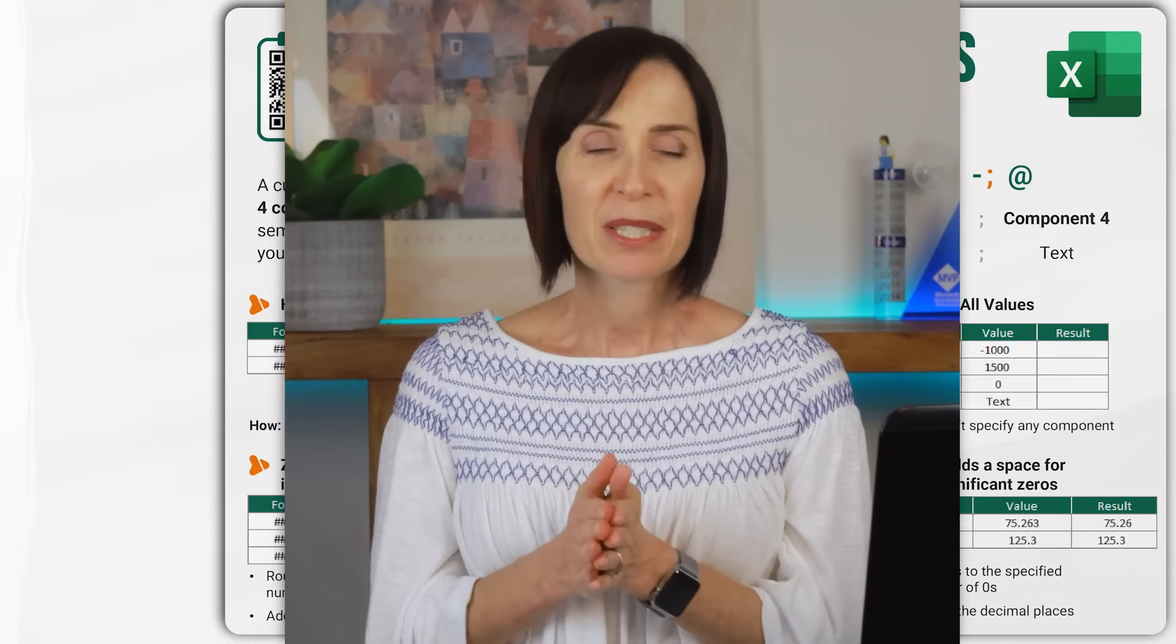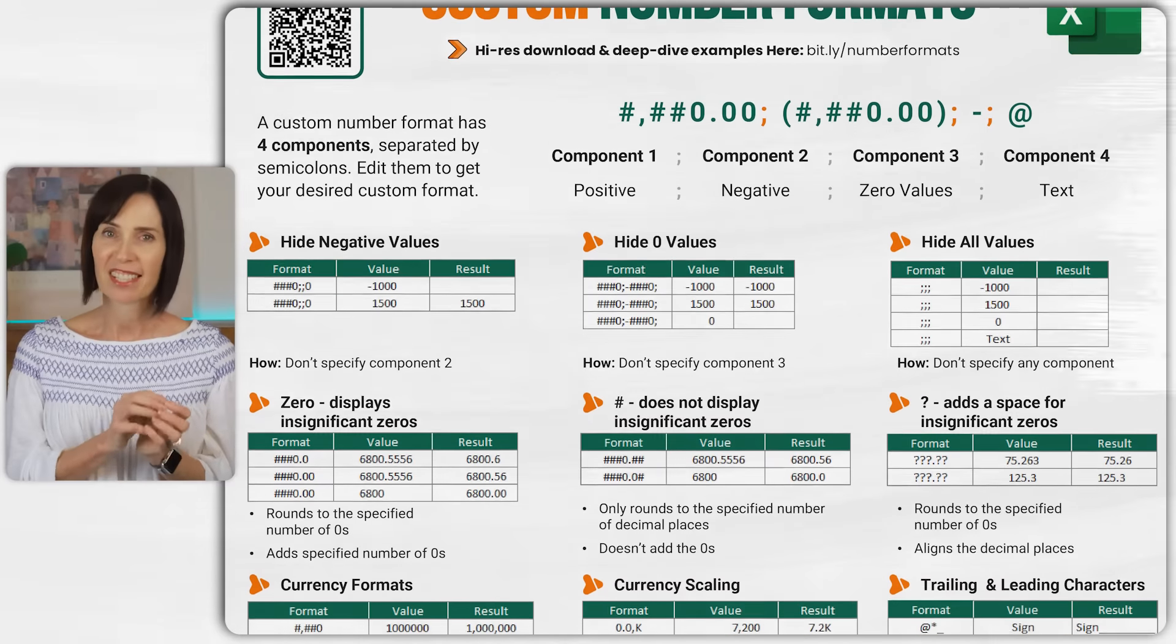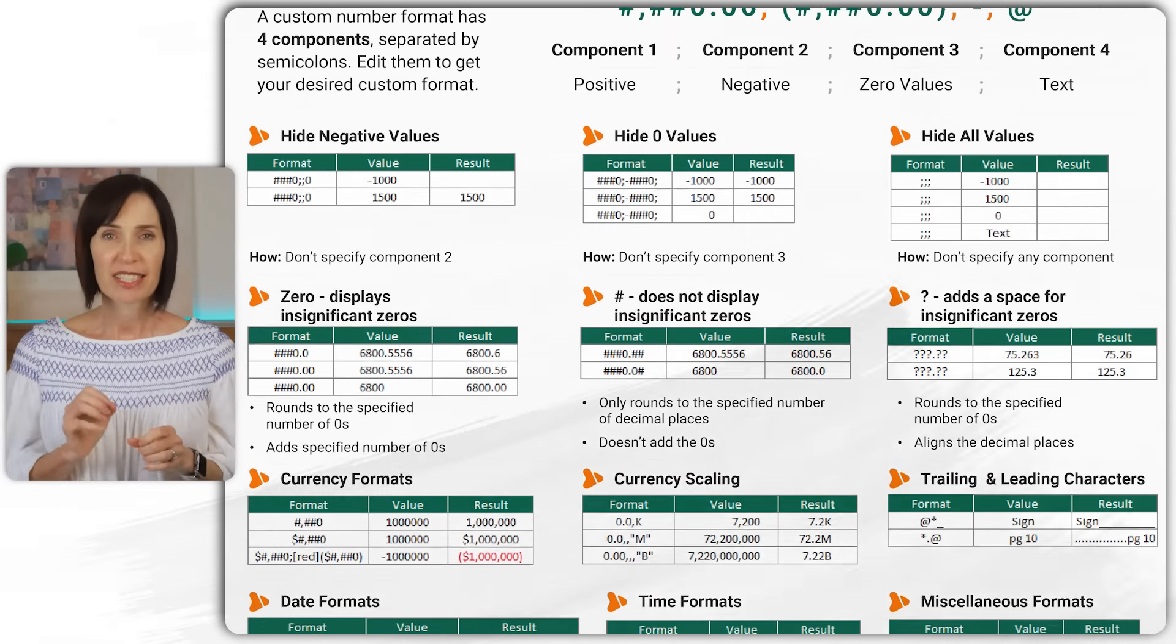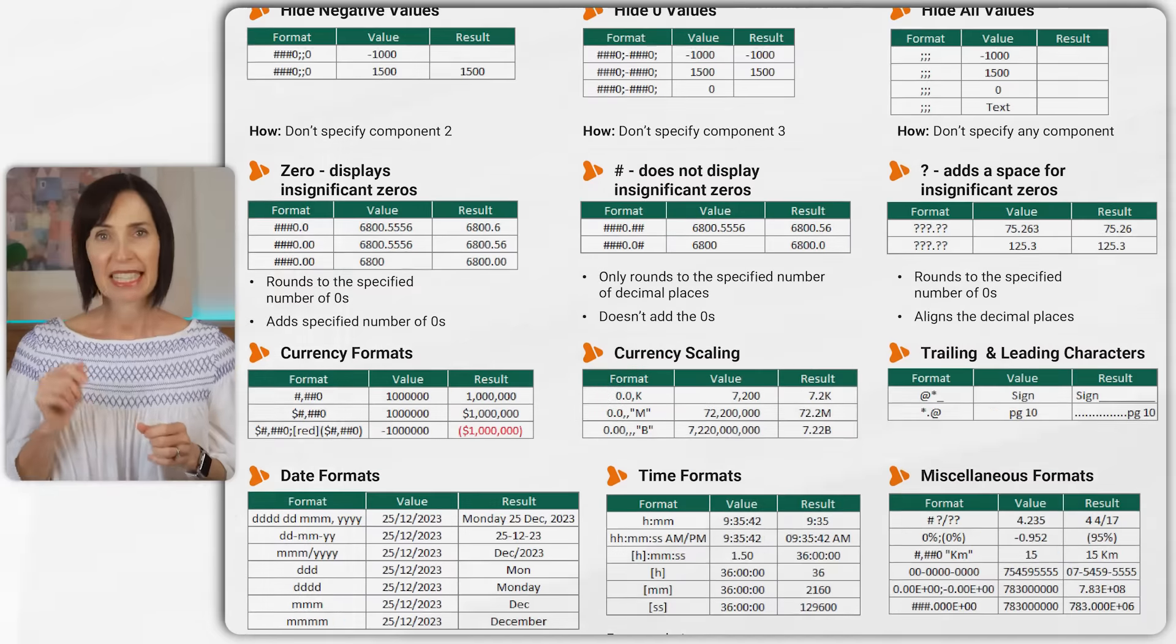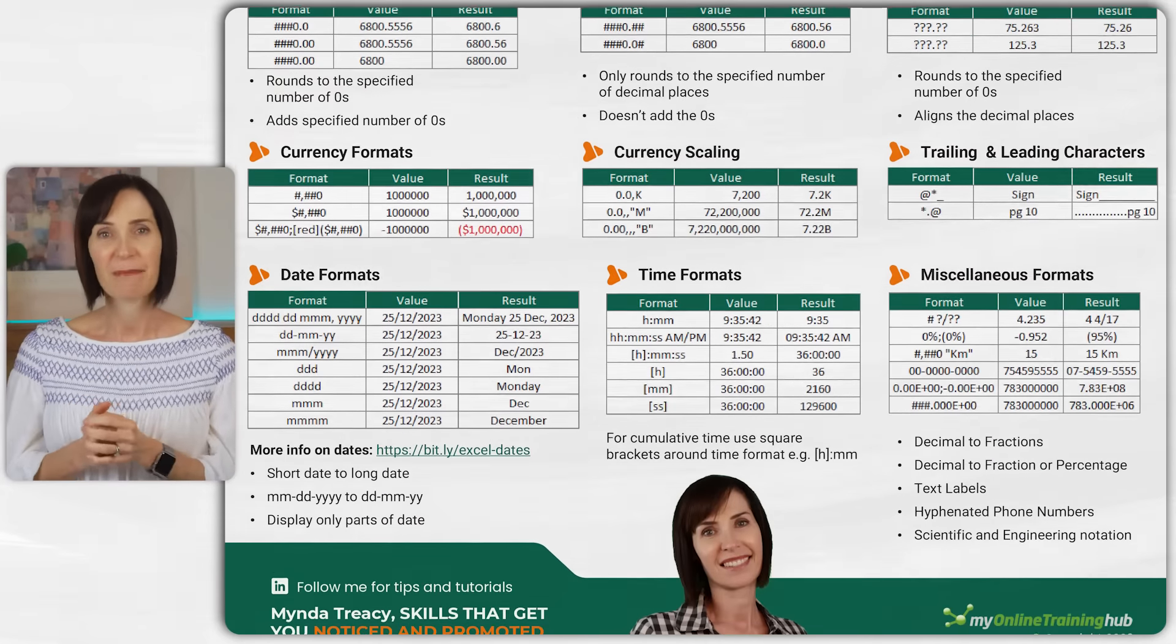Custom number formats are a vast topic with so many cool things you can do and I've put together a comprehensive guide and cheat sheet that you can download from the link in the video description so be sure to grab that.